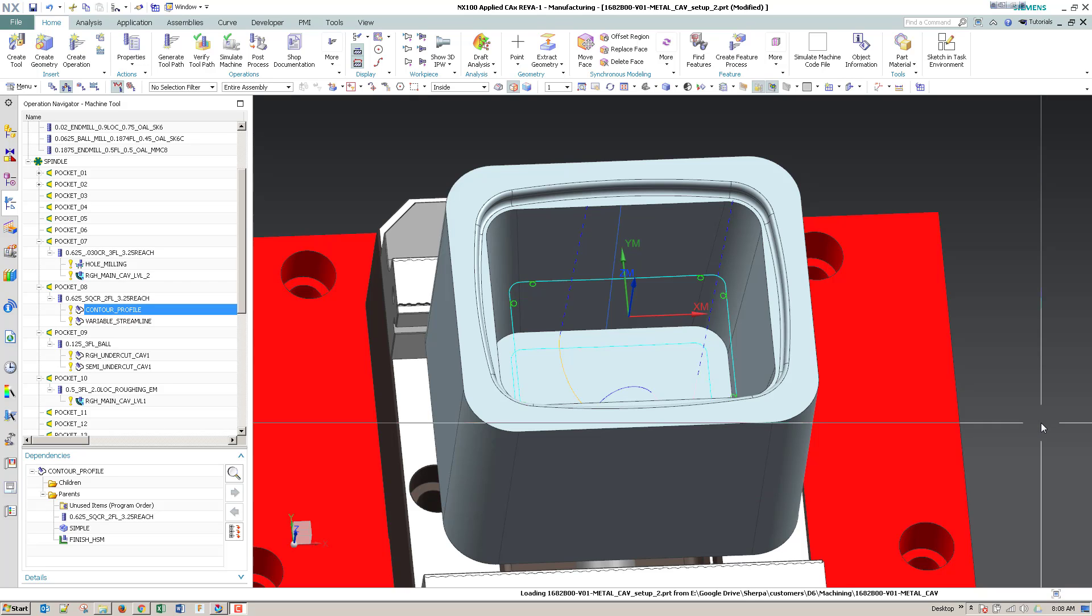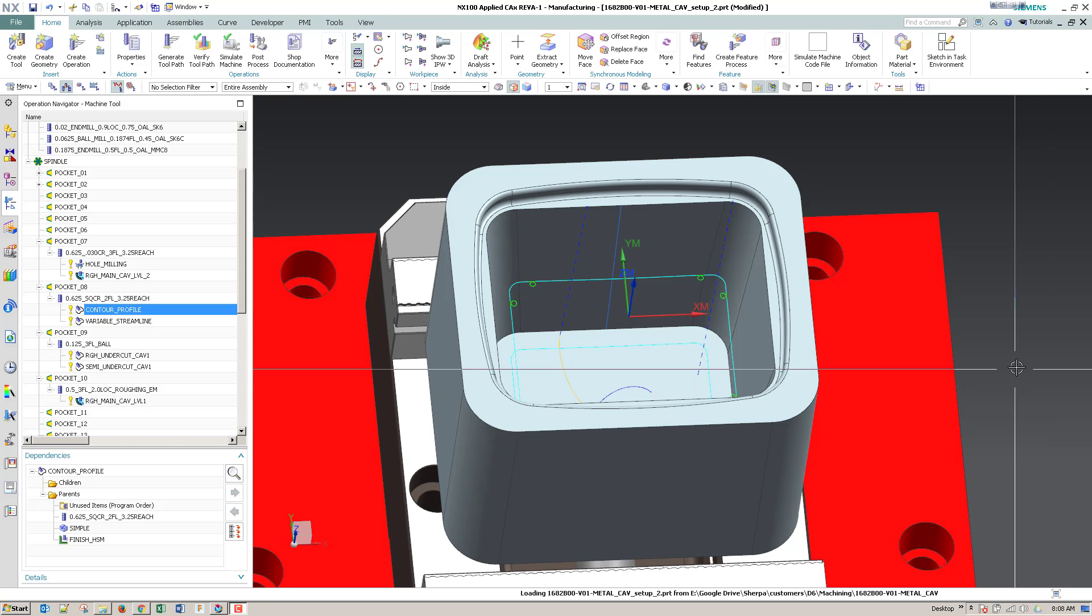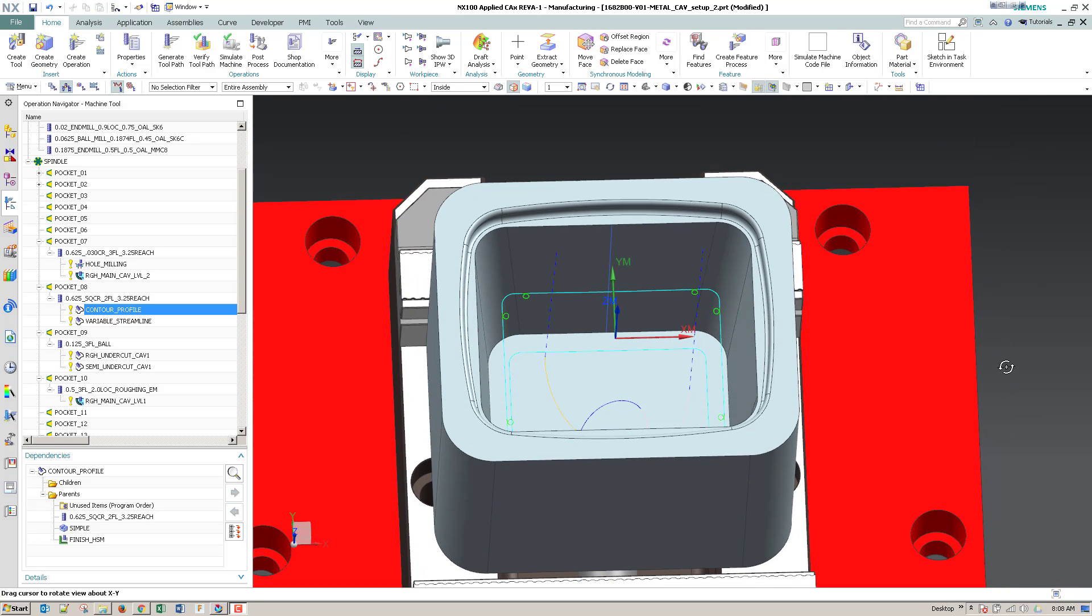Hello, this is Michael Grant with Applied CAX, and today I want to go over an alternate toolpath for contour profile. Contour profile is a great toolpath for swarf cutting walls using your 5-axis machine to cut normal to the wall and be able to decrease your machining times by 10x or greater.